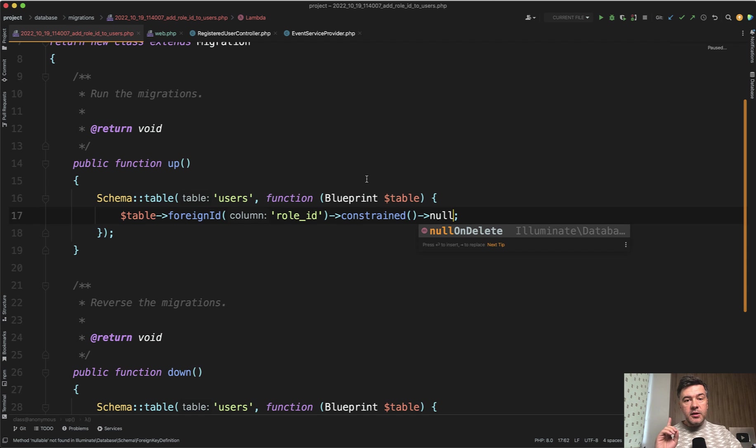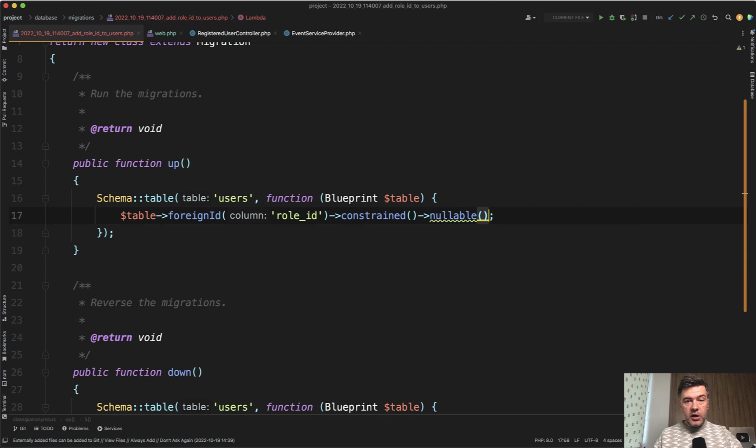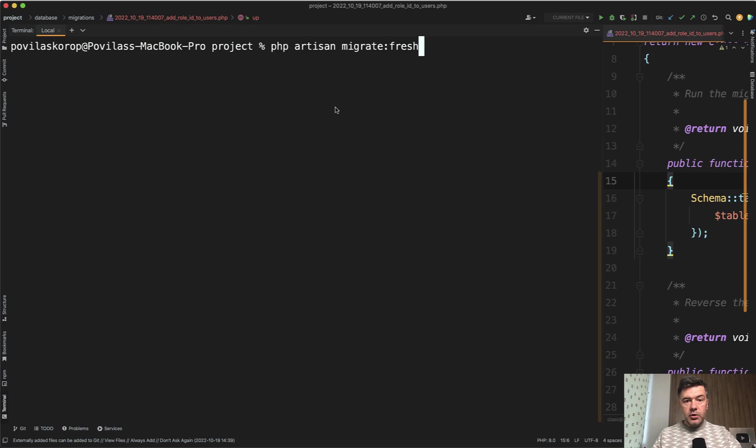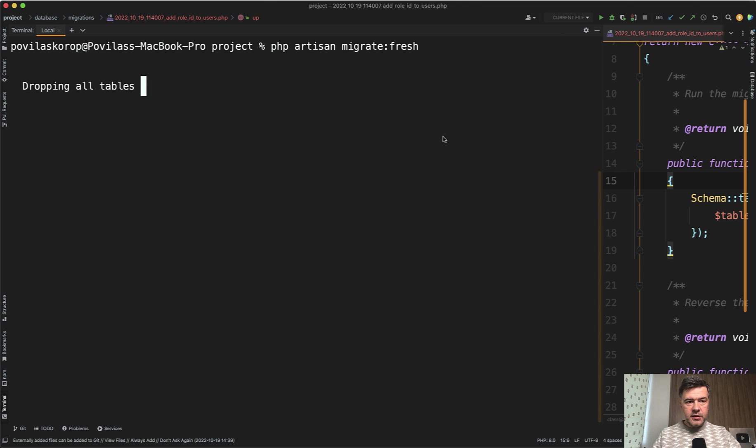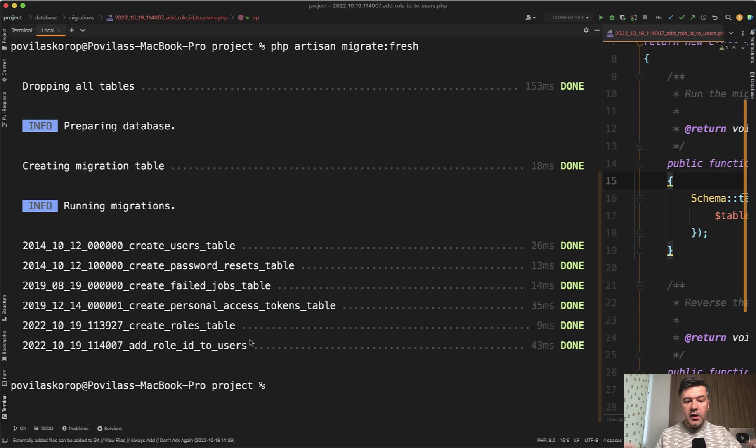And the problem with that, the biggest danger here is that it would not fire an error. If you do it this way, the migration will still succeed. So if we run the migrations now, I will run migrate fresh because I have some data in the database already, it will succeed. So adding role to the users does not fire any error or exception when running the migrations.